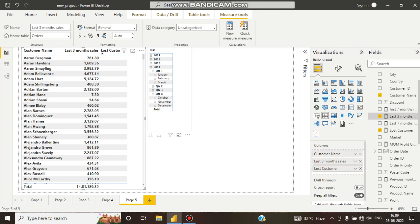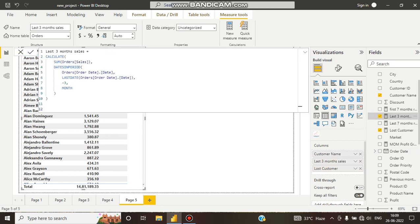So it will take 2014 data, Quarter 4, and the last 3 months of data — October, November, December. DATESINPERIOD takes the orders date, the last date of the order table, and the last 3 months of data. That is how we get the last 3 months of sales data.